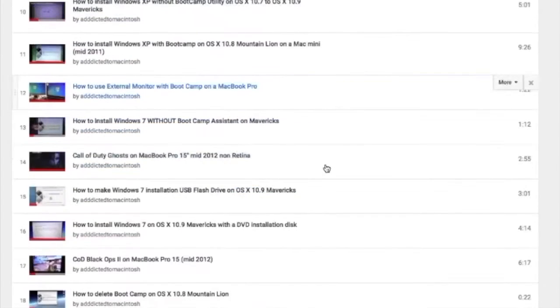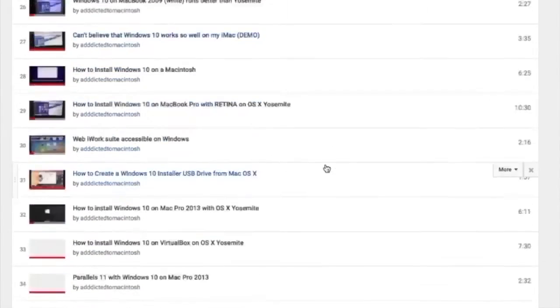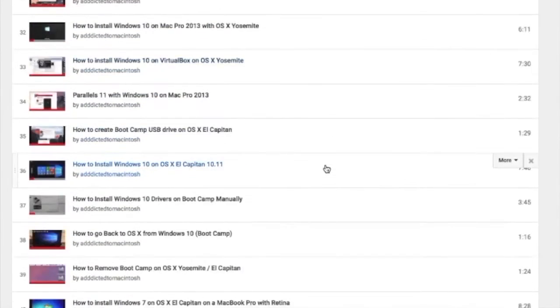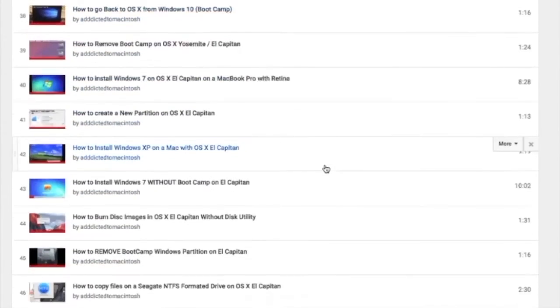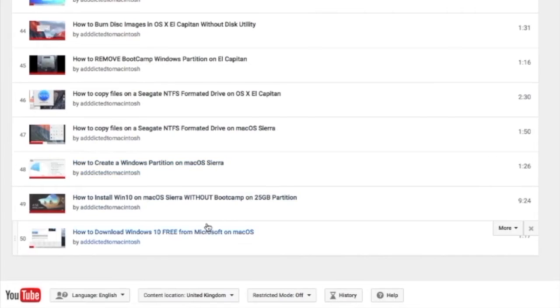You can also check my Bootcamp playlist. There are many videos on how to install Windows XP, Windows 7, Windows 8, and Windows 10 on Macintosh. Check it out.